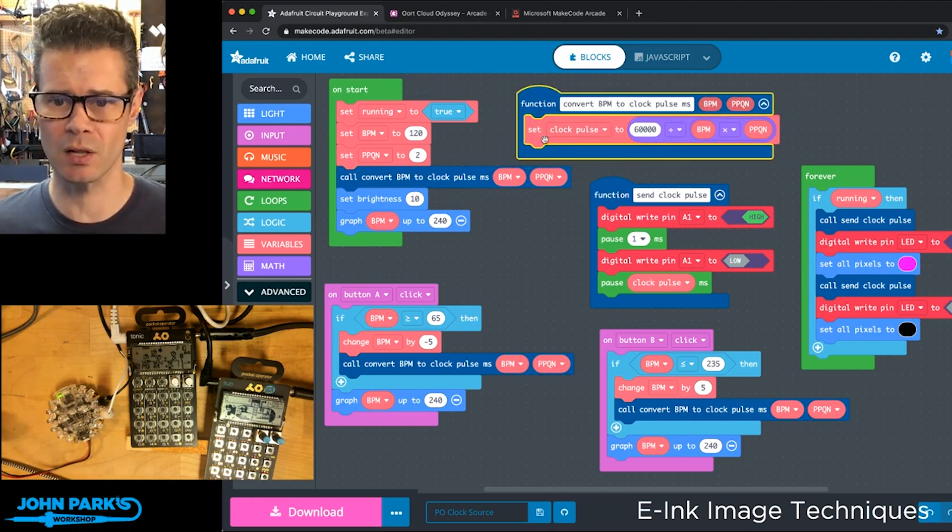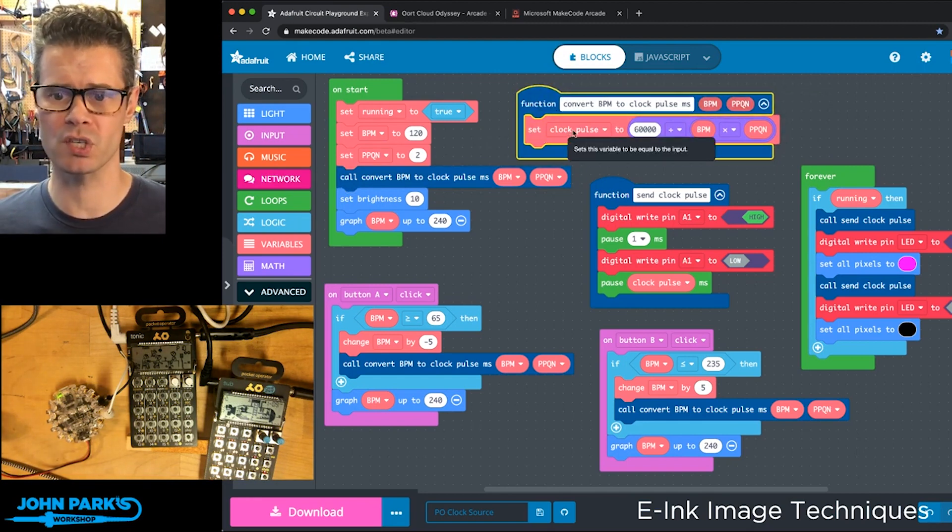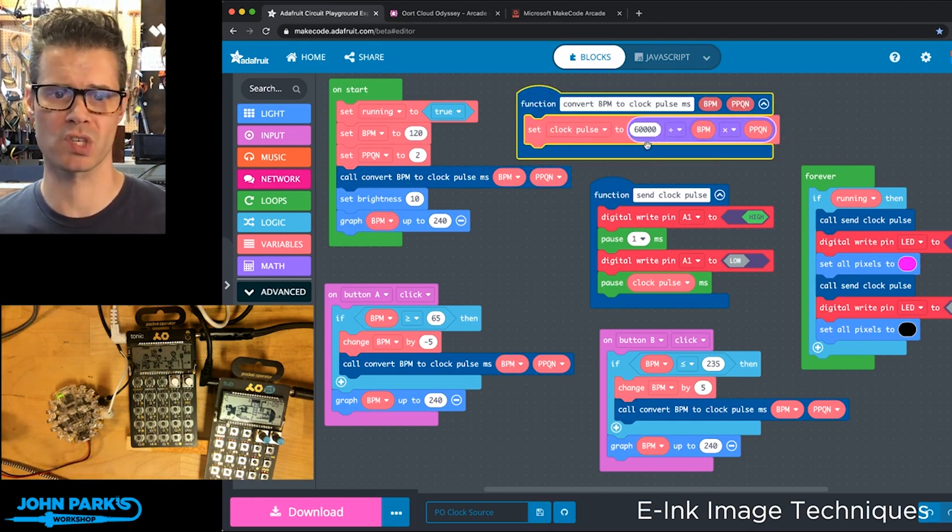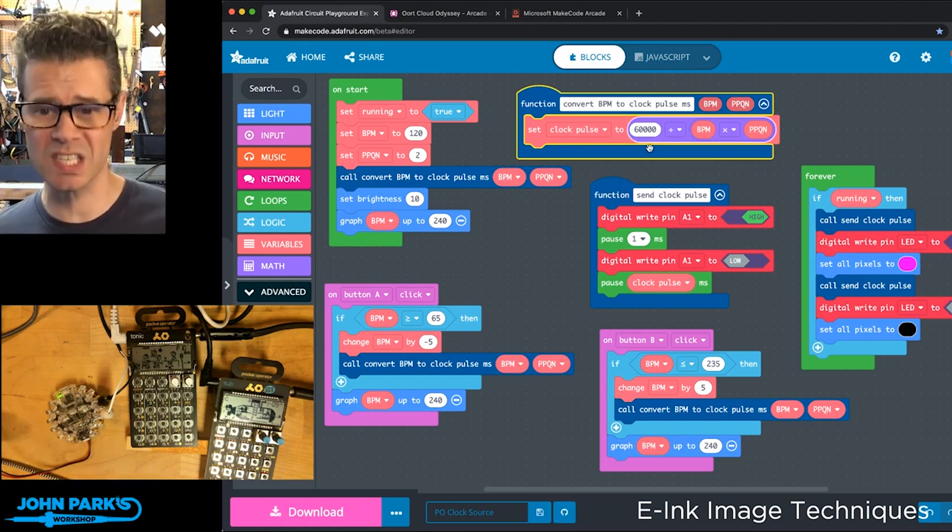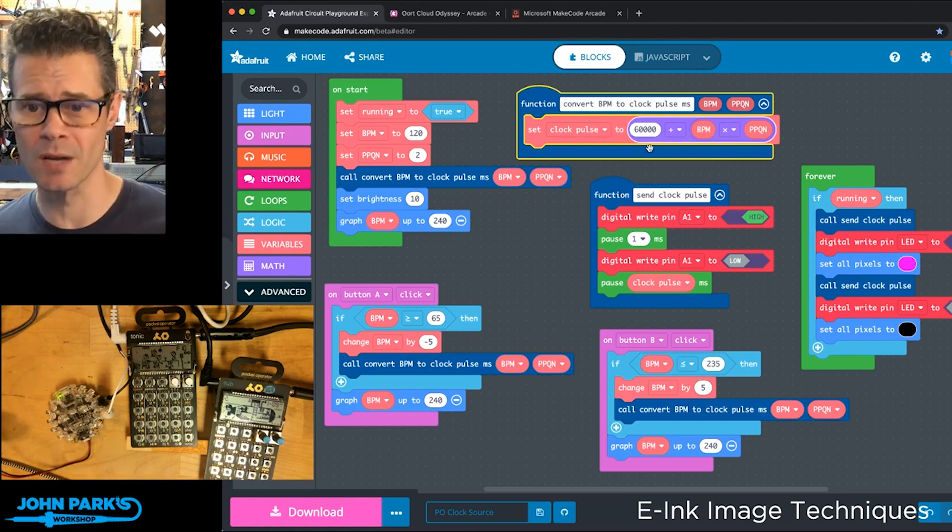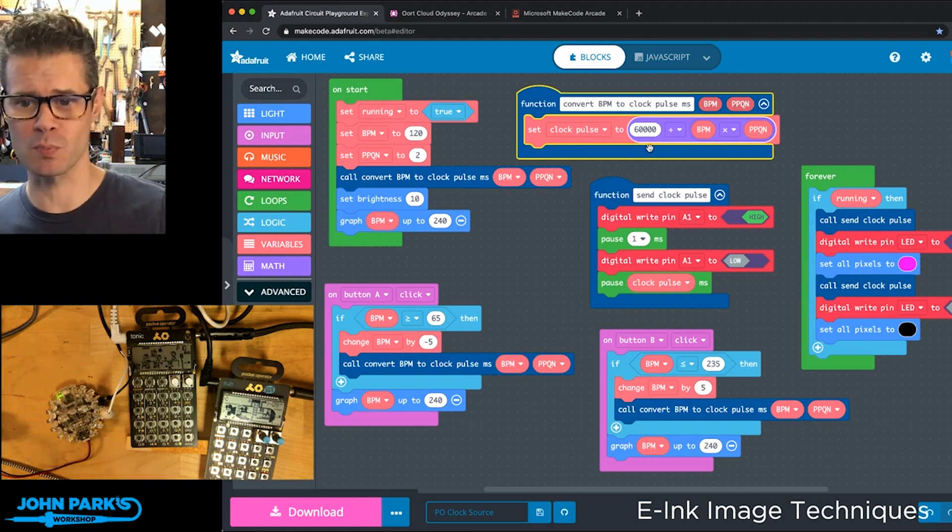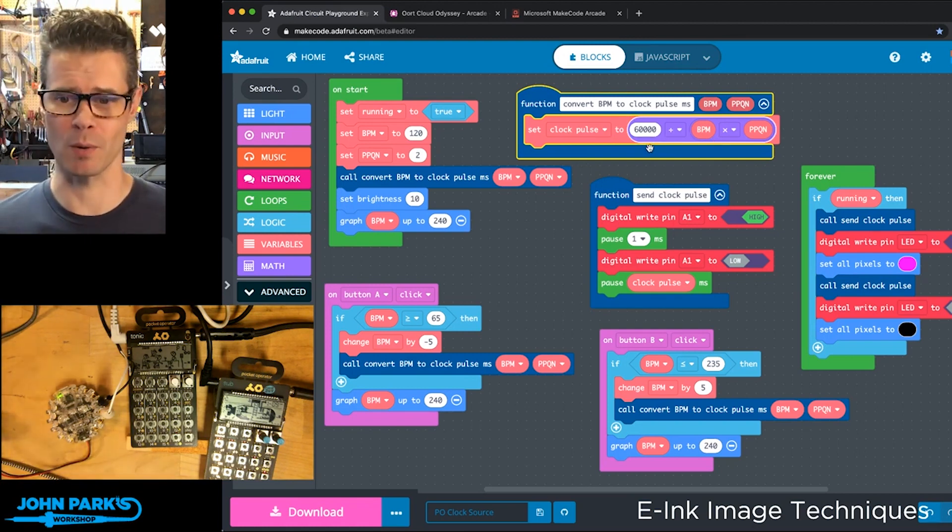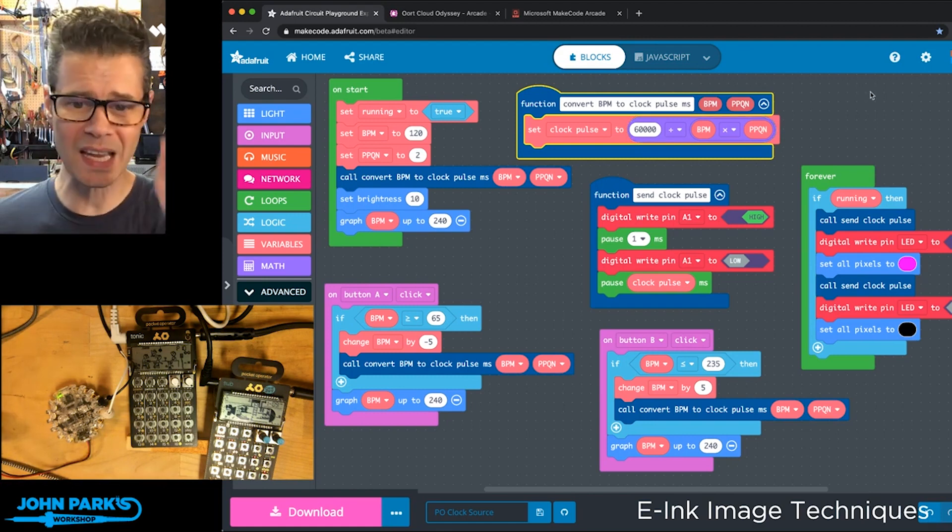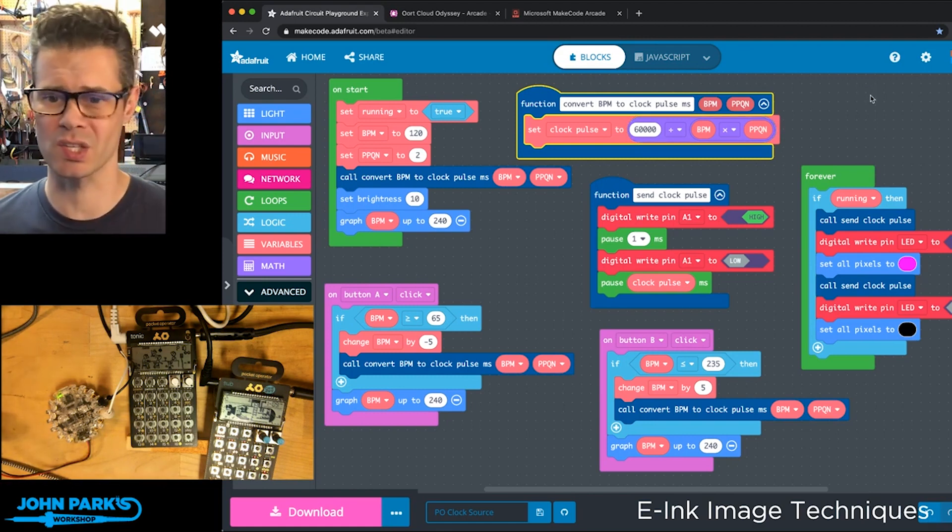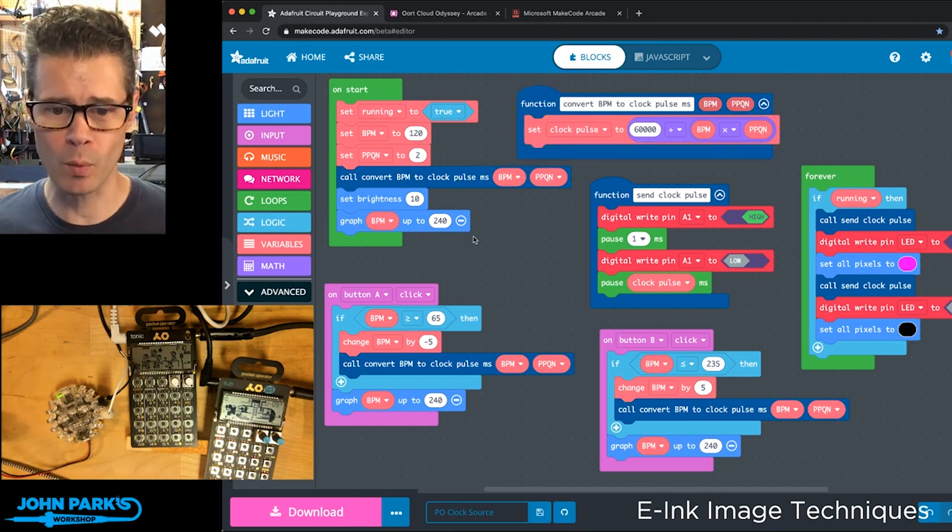just does this little variable, clock pulse, using some math, which is this formula: 60,000 divided by beats per minute times parts per quarter note. So that gives us the milliseconds of one clock tick.